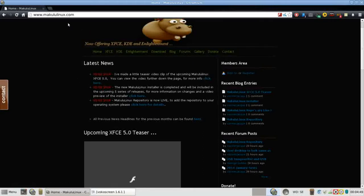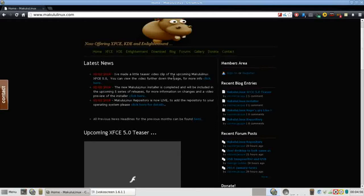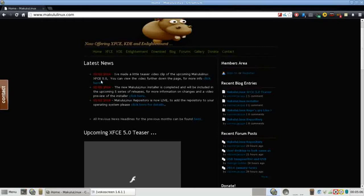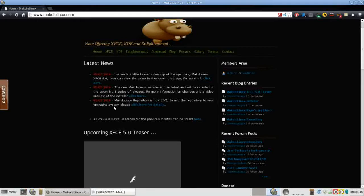I'd suggest my Makulu fans go ahead, go to makululinux.com and check out the latest news. There is a new teaser video clip of the upcoming Makulu Linux XFCE 5.0 and let me tell you that I'm really excited to see this come out. There's going to be a lot of eye candy introduced in this upcoming release as well as the new Makulu Linux graphical installer. So that's coming up.